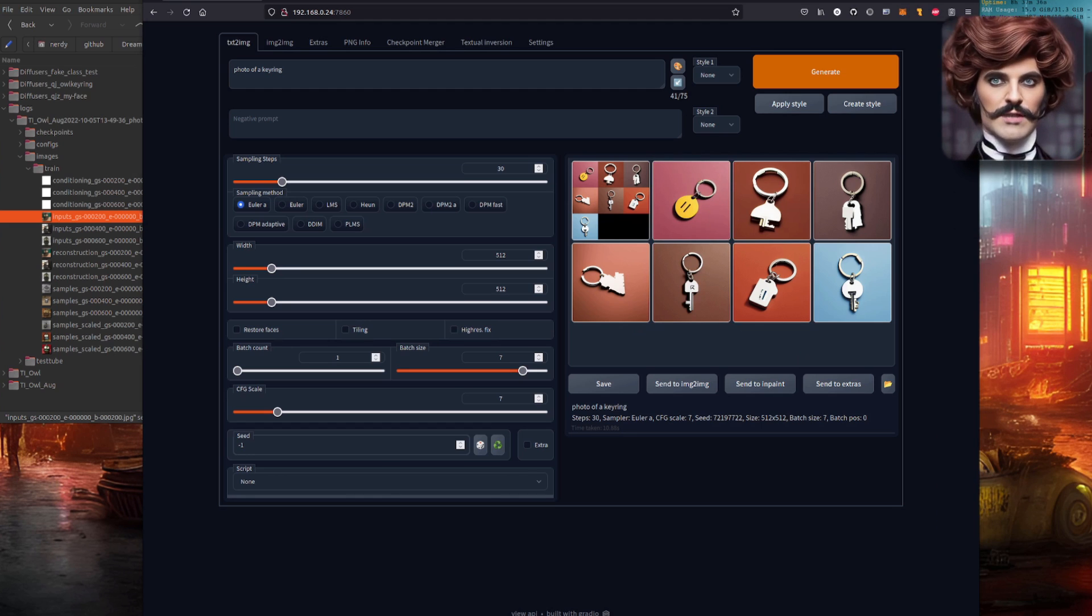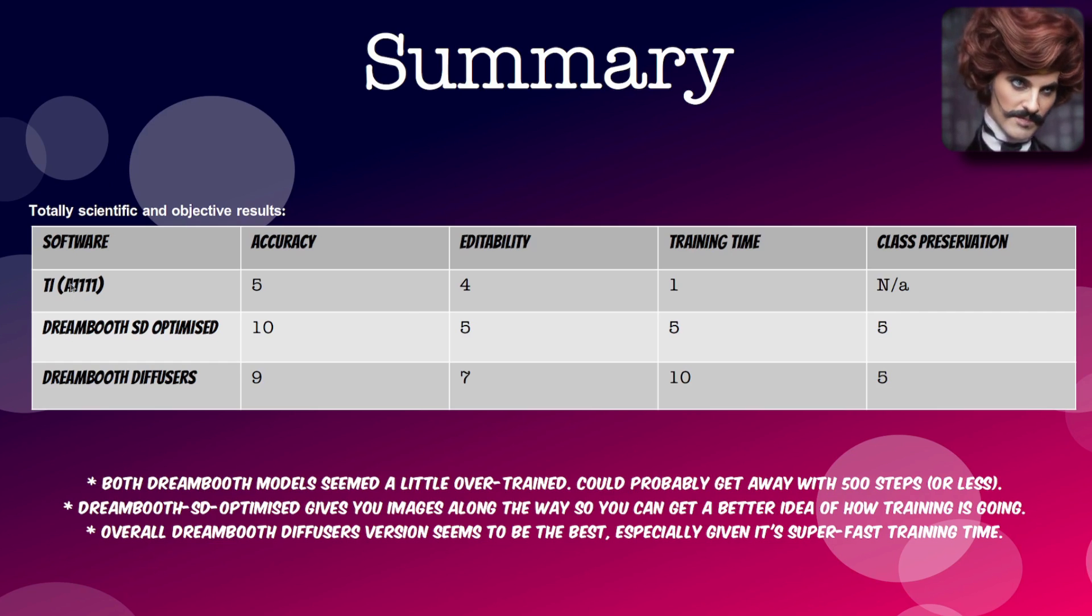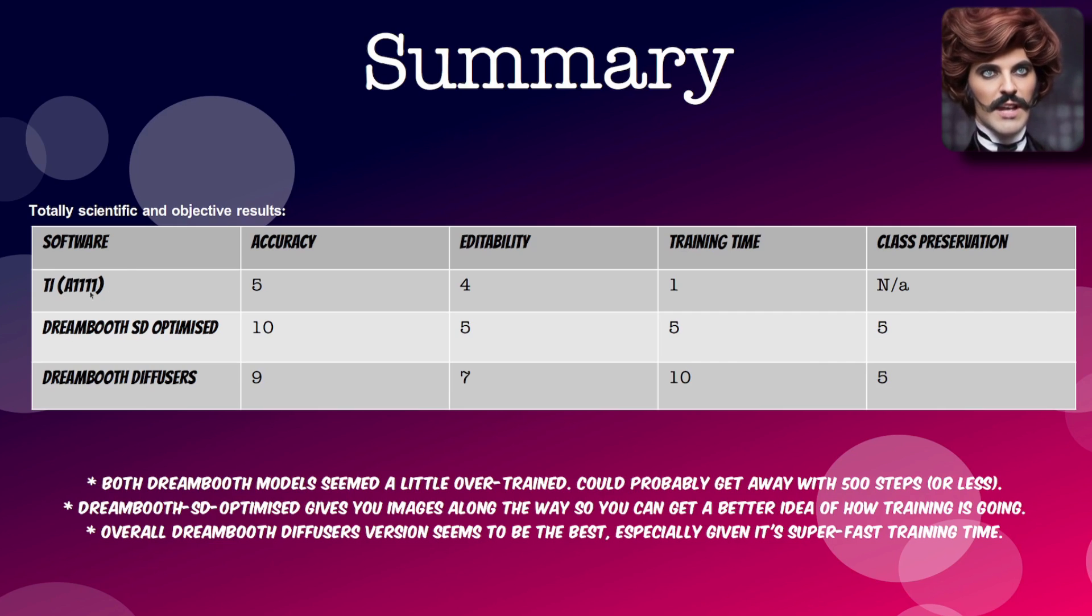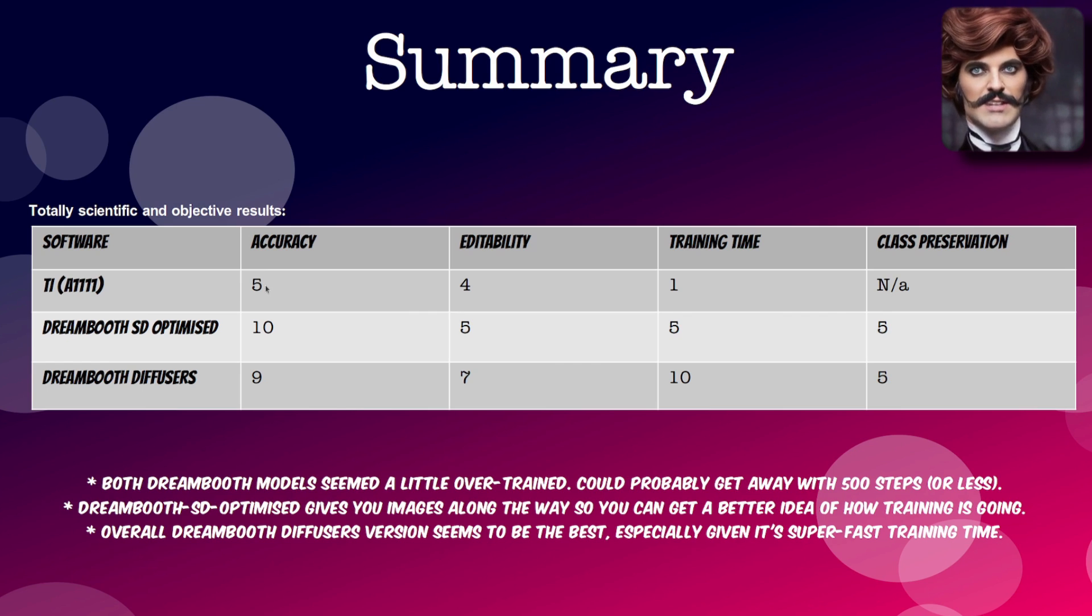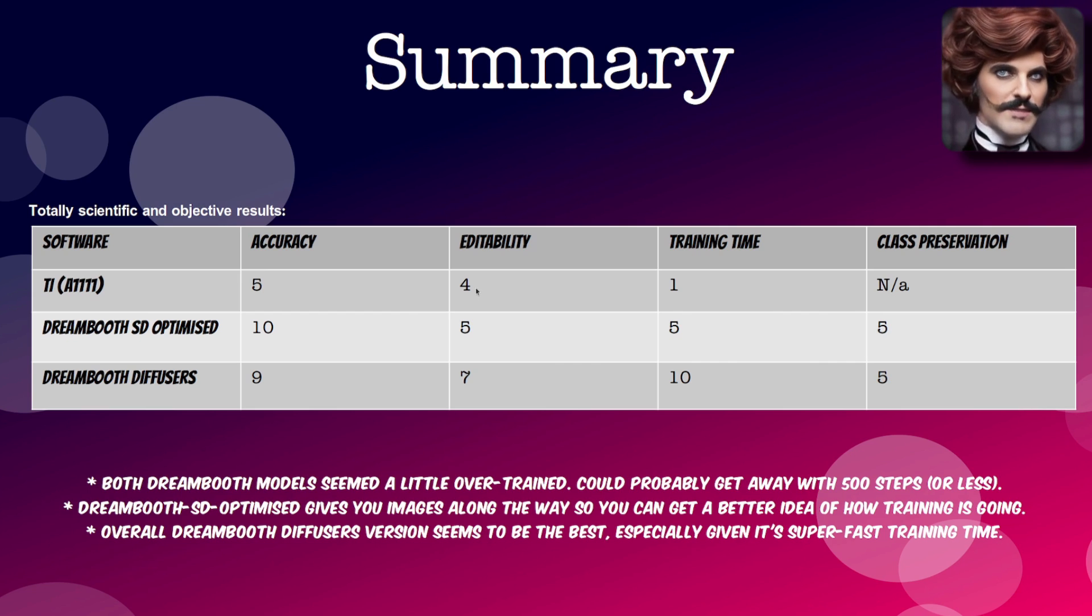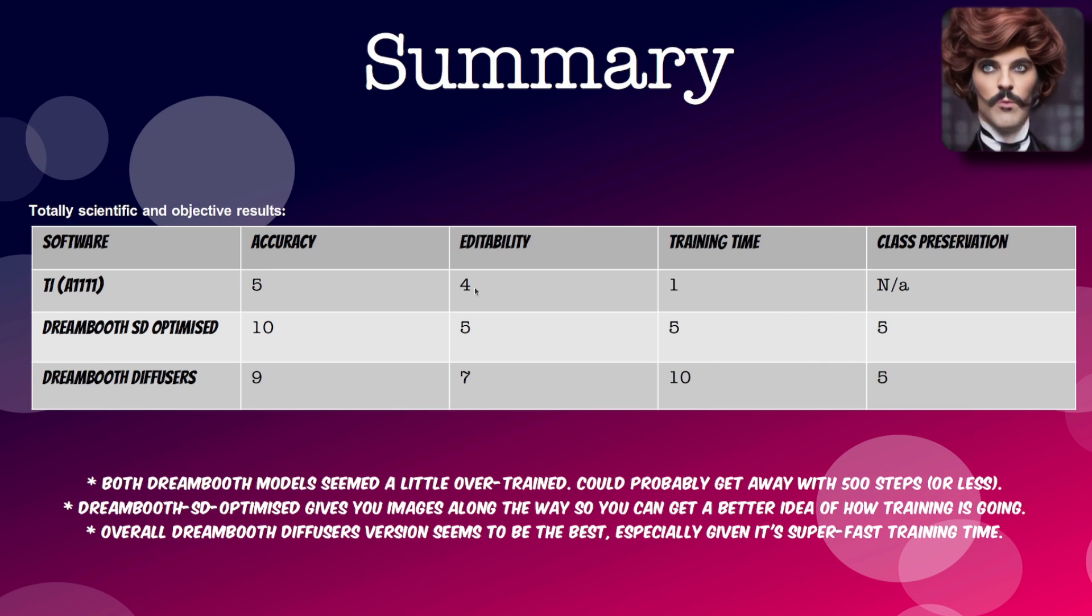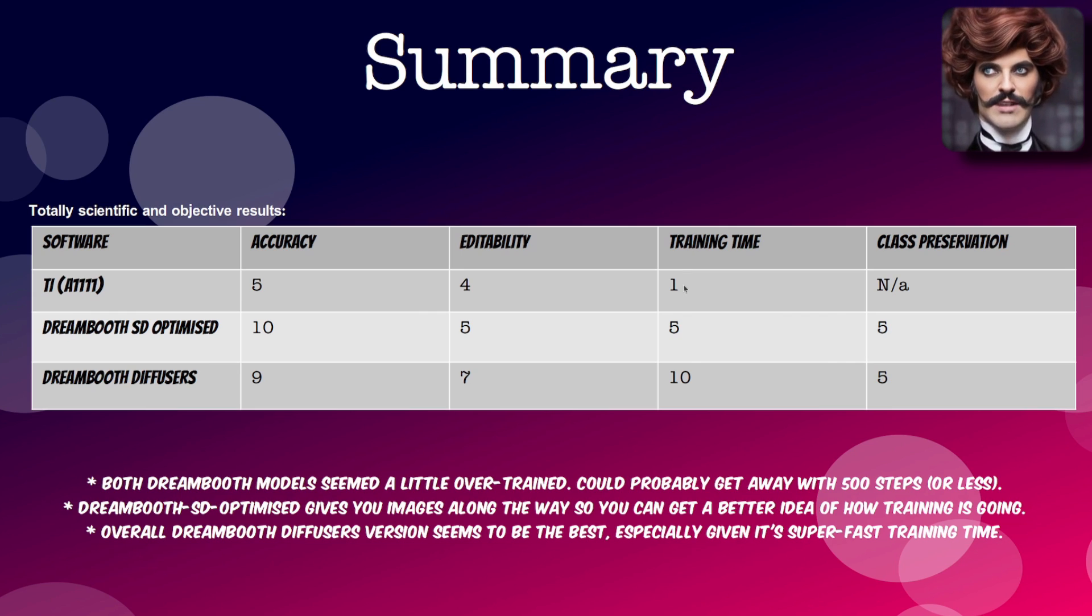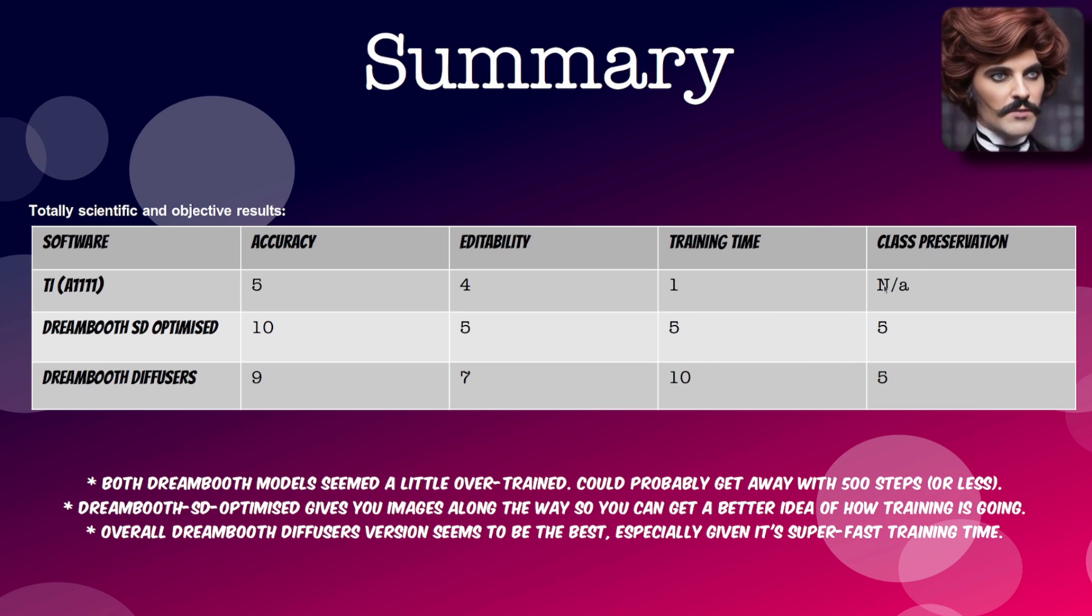So let's have a quick look at a summary of those. So this is a totally scientific of course and fully objective result. The automatic 1111 implementation of textual inversion. I would give an accuracy of five. So if you're trying to make something exactly like your training data then it's close. It's fairly close. Editability. Well you can use the prompt editing. But out of the box just without using the prompt editing it is fairly low. Training time a one. Obviously it took way way longer than any of the others at 80 plus minutes. And of course class preservation doesn't matter because it doesn't change the model at all.